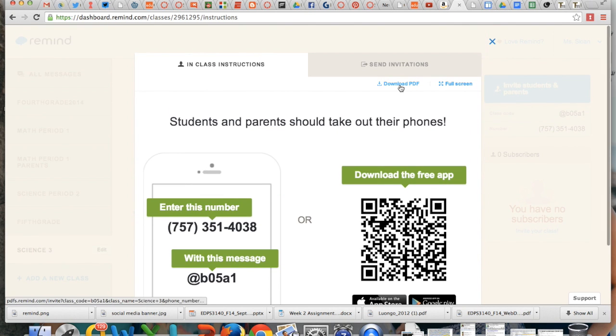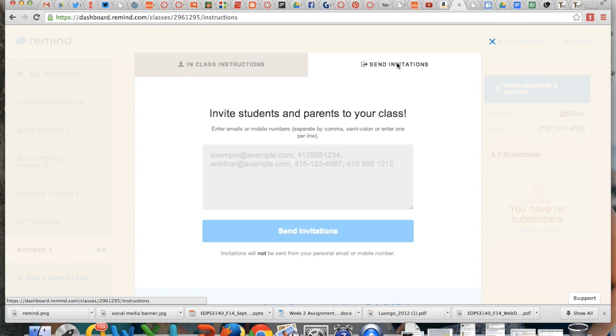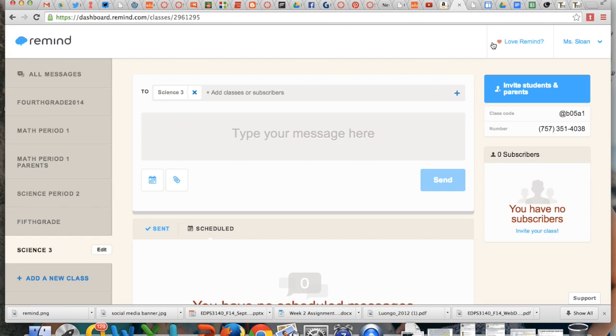You can also download the PDF and send it home with your students or post it in the classroom or you can use your email list to invite people to add your class that way so they can opt in to your messages.